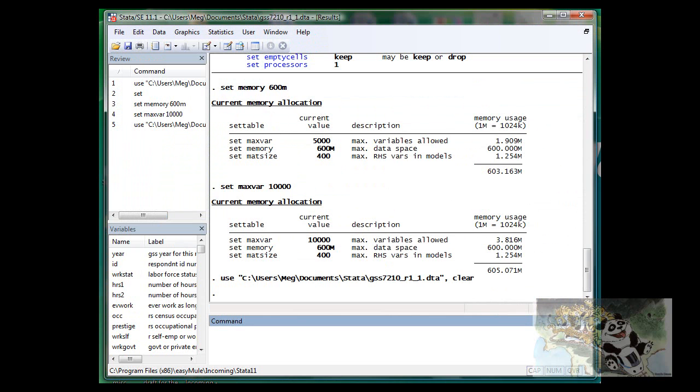So let's close it. Okay, so now suppose that's all we need to do, and we want to save the data set. How would we do that?